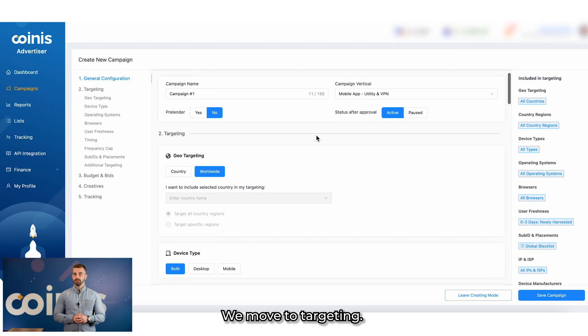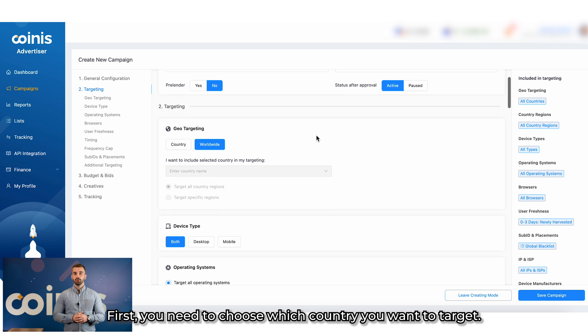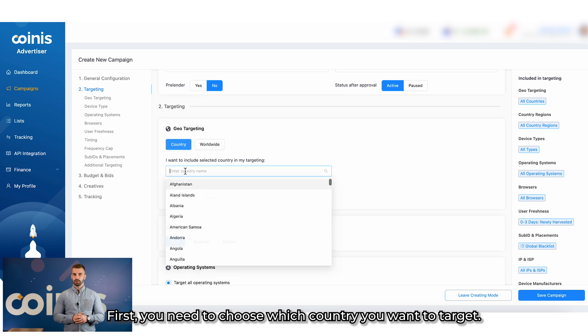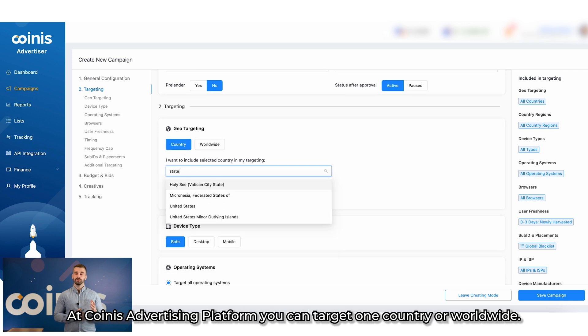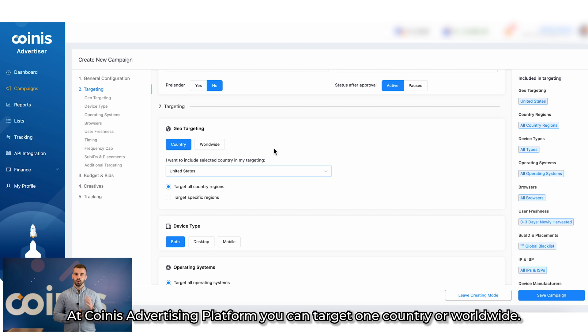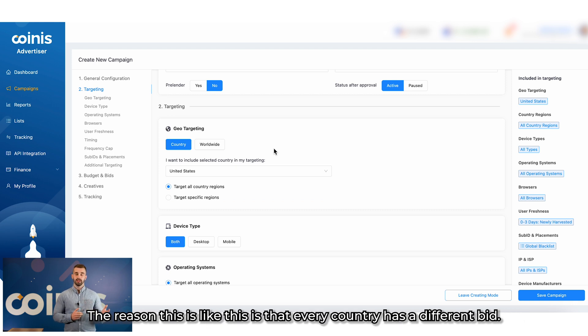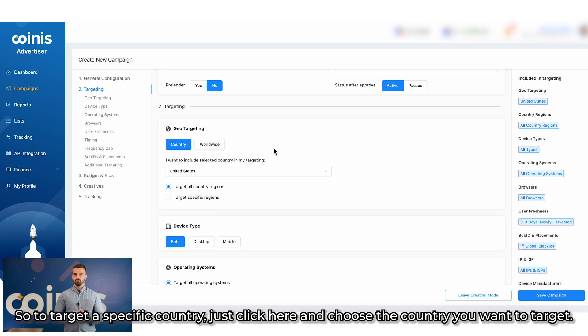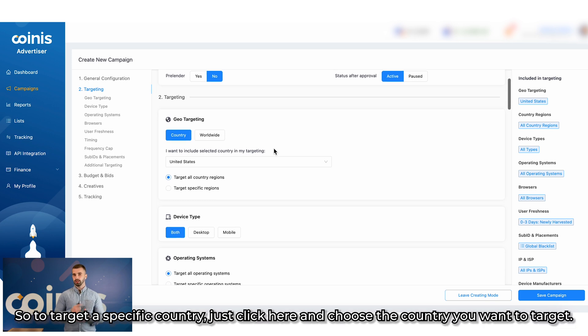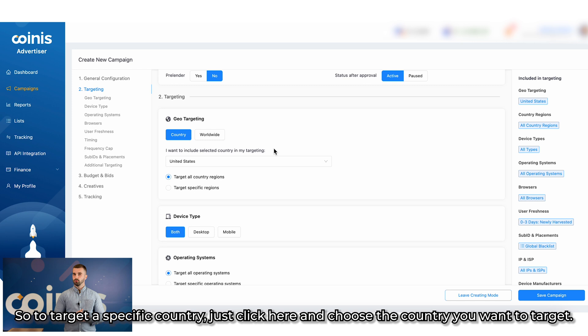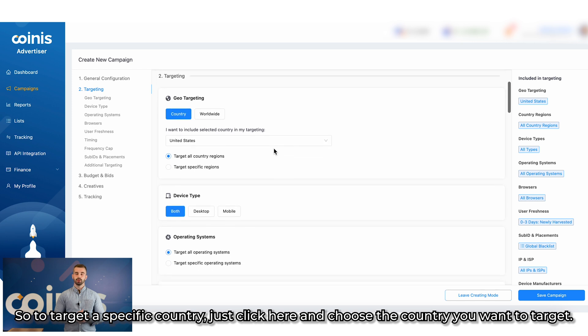We move to Targeting. First, you need to choose which country you want to target. On Coinis Advertising platform, you can target one country or worldwide. The reason this is like this is that every country has a different bid. So, to target a specific country, just click here and choose the country you want to target.